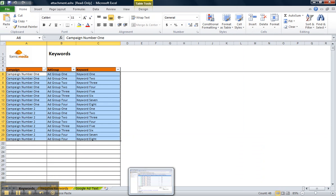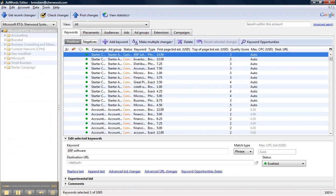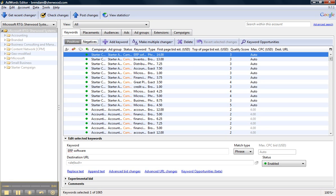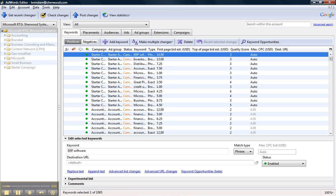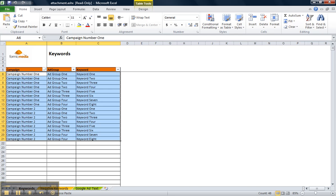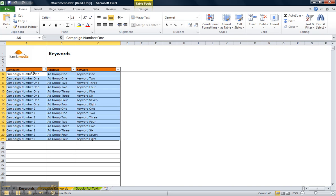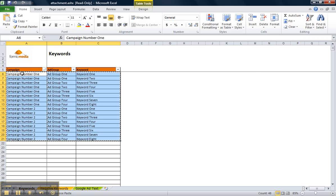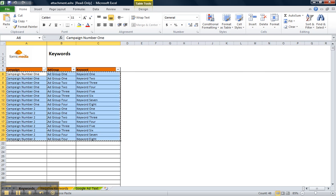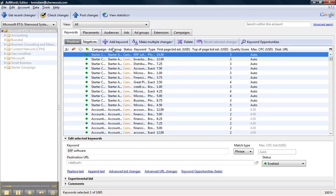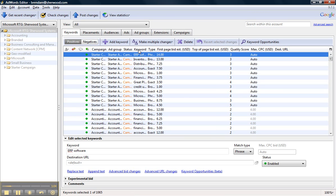So the first thing you're going to do is pull up AdWords Editor and ensure that you're on the Keywords tab right here. Quickly switch over to your spreadsheet and you can see that I have the Keywords and Campaigns and Ad Groups set up in this order. I'm going to go ahead and copy these, head back over to AdWords Editor, and click Add Multiple Keywords.